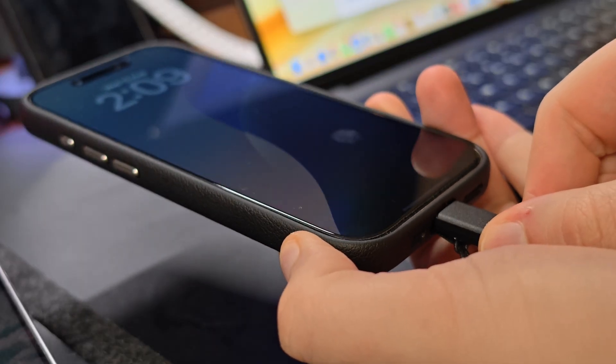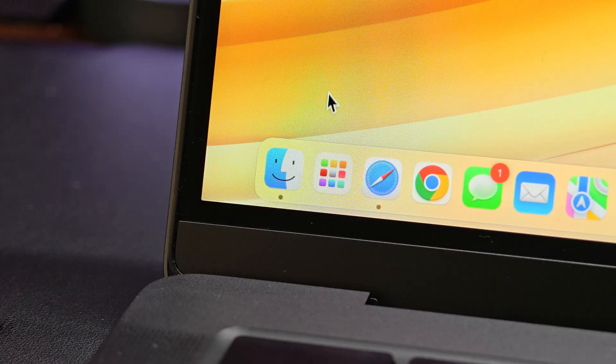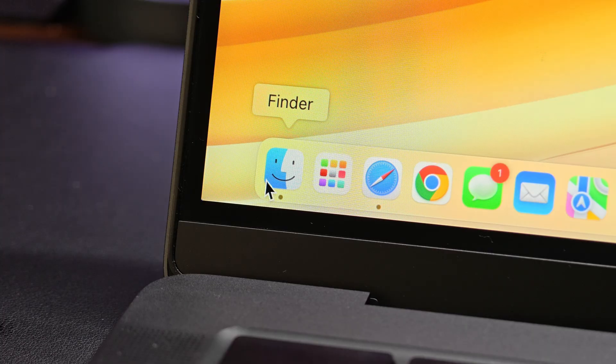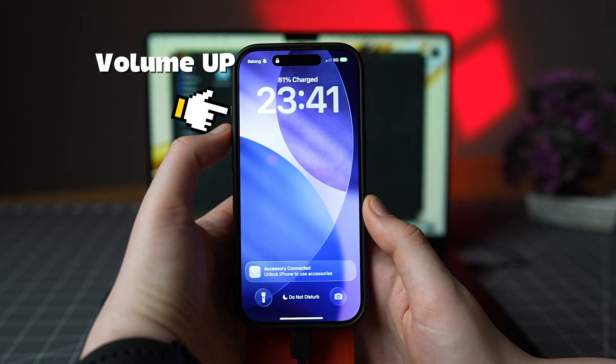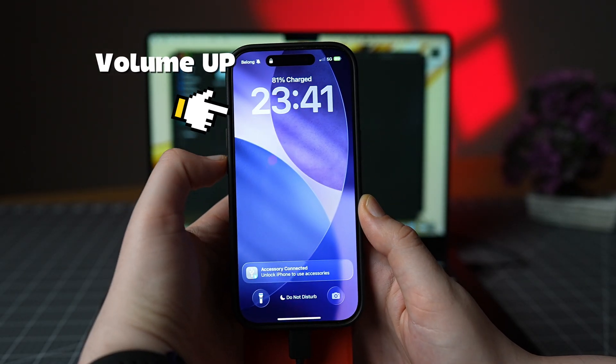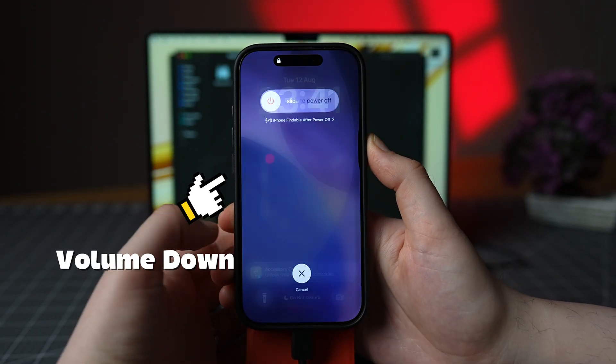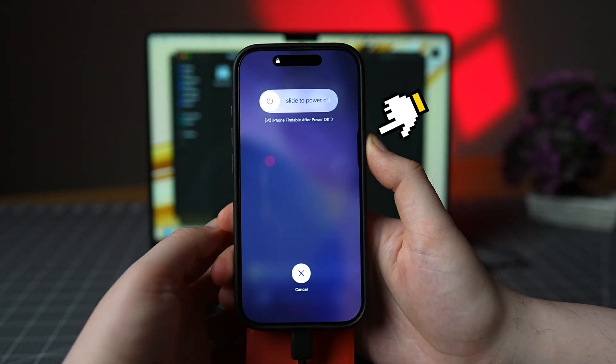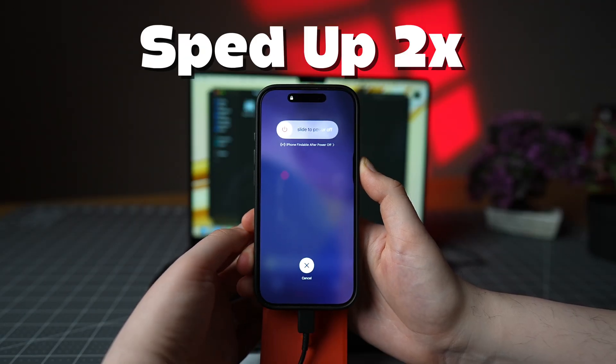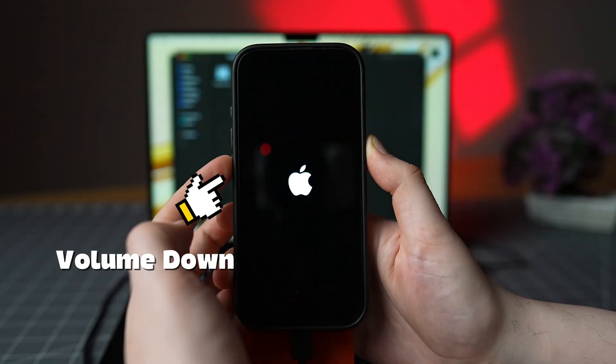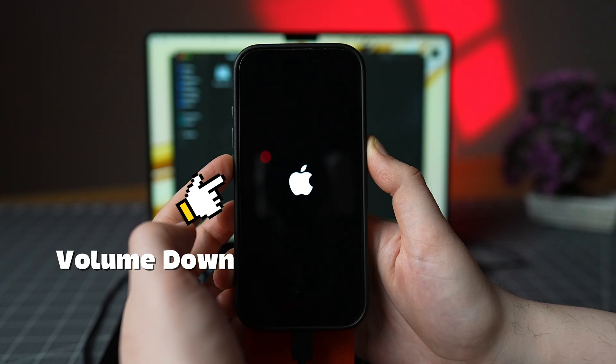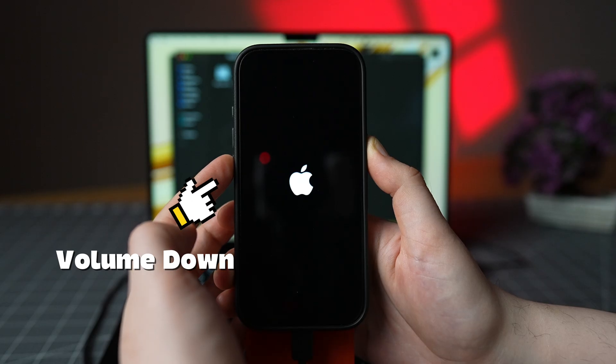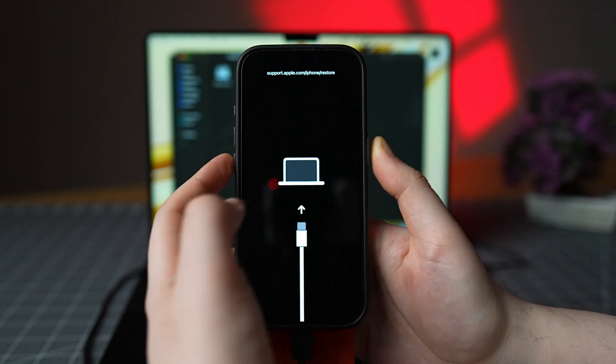First up, connect the iPhone to the computer with Finder or iTunes open. Quickly press volume up, then quickly press volume down. Hold the side button for about 10 seconds until the screen goes black. Press and hold volume down for 5 seconds.